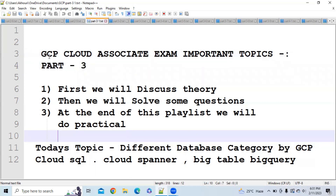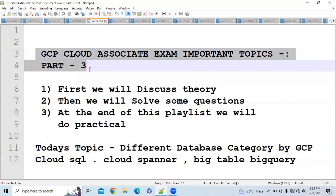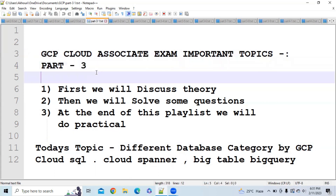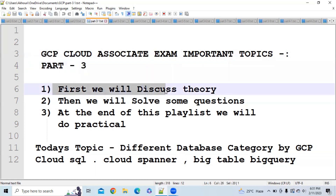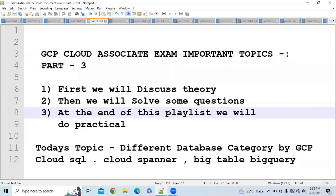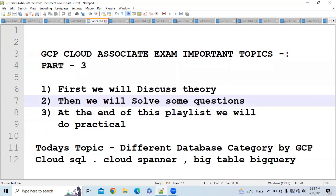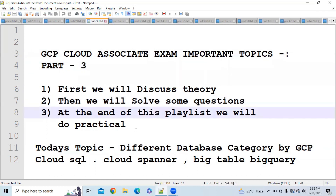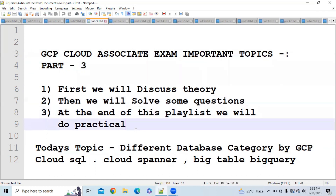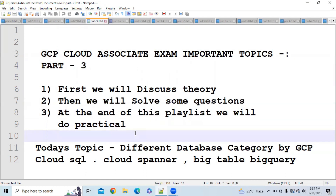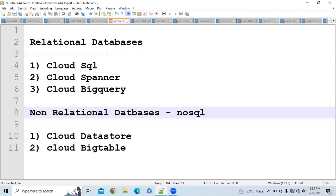The motive of this playlist is to present concepts in such a way so that it helps you in clearing the exam with minimal effort and minimal time. As you know, first we will discuss the theory part, after that we will solve some questions based on that, and at the end of the playlist we will do a practical after completing all the concepts.